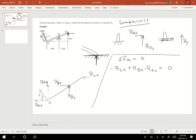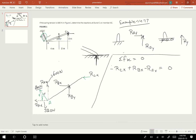The spring force is 680 Newtons. I can use a 15-8-17 triangle. The y-component: RAy = 680 × 15/17 = 600 Newtons. The x-component: RAx = 680 × 8/17 = 320 Newtons.